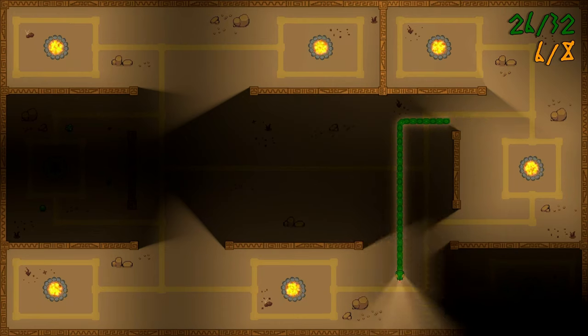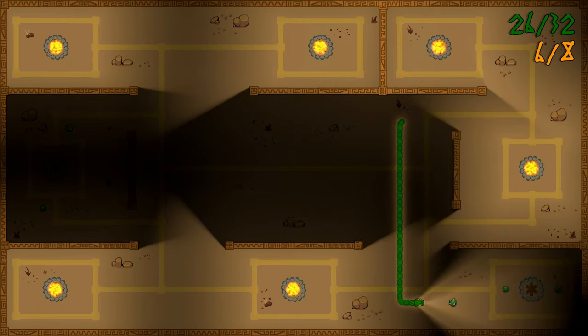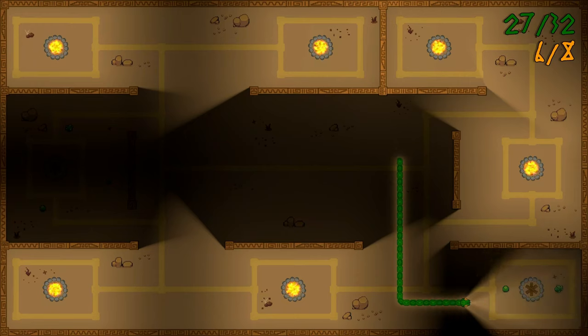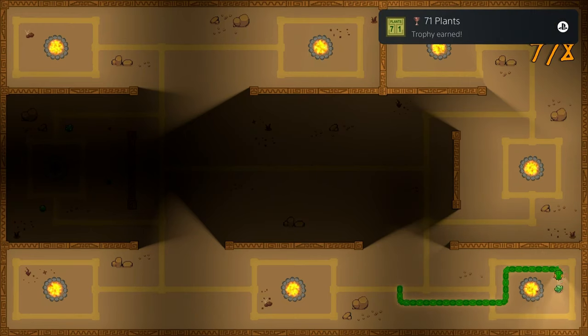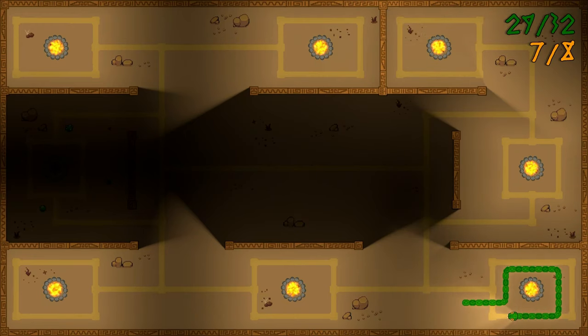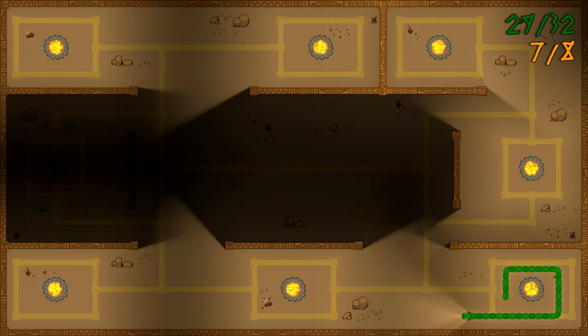Going in completely blind, this took me right around five minutes to finish. It's snake, so if you've ever played anything like this before, you know what you're doing.